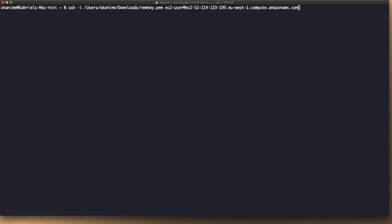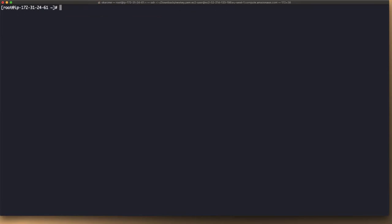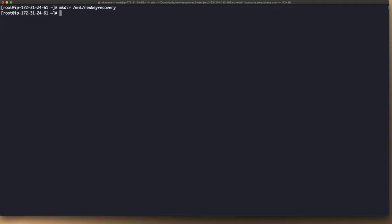All right, so now we go into this instance. And now we're logged in. We have to become root. So now we can make a directory, new key recovery. Press enter, and we've created the directory.